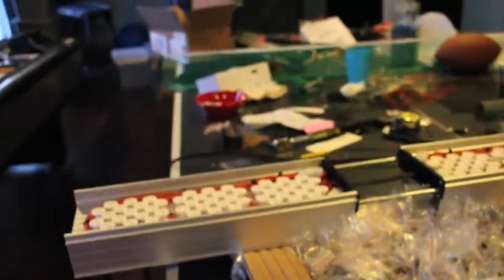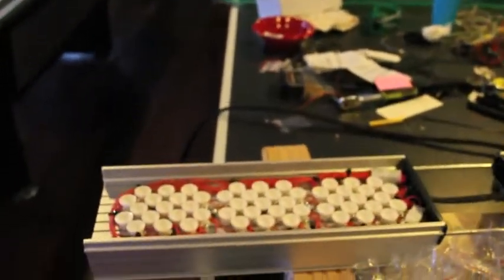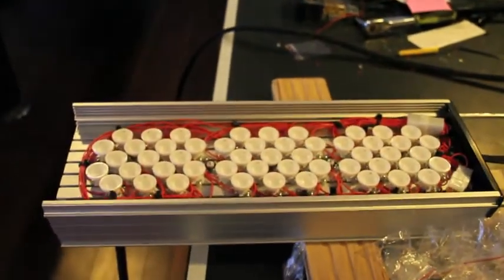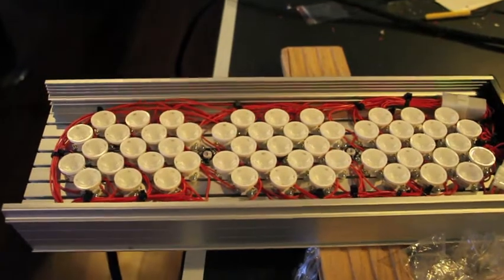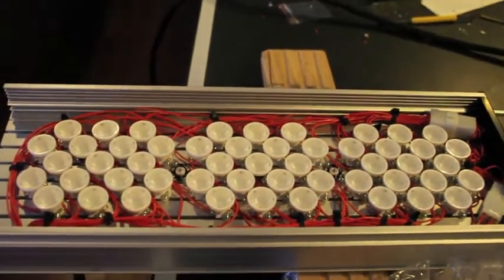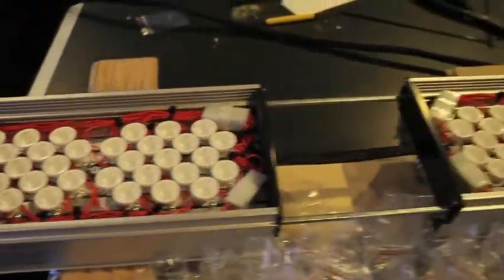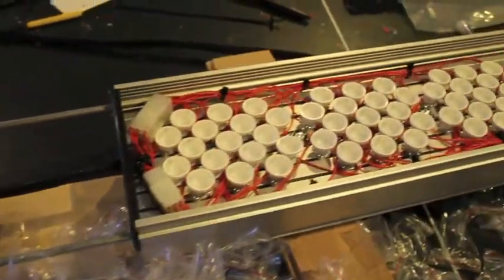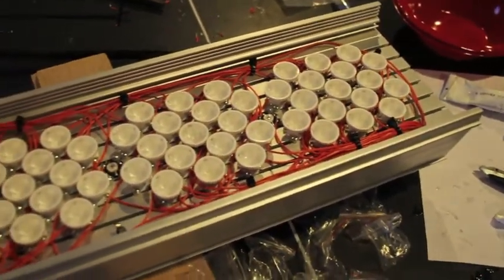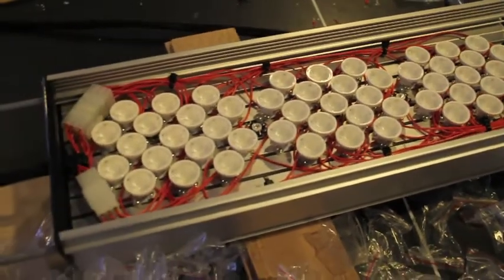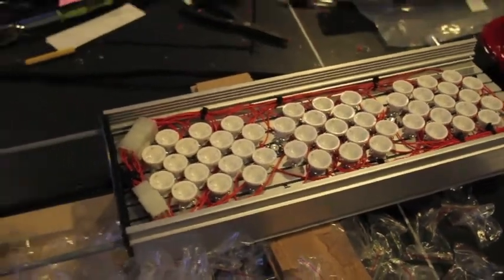Alright, so I got both fixtures done now. There's the first fixture I did. You can see all the lenses there. And here's the other fixture. All the lenses are done.